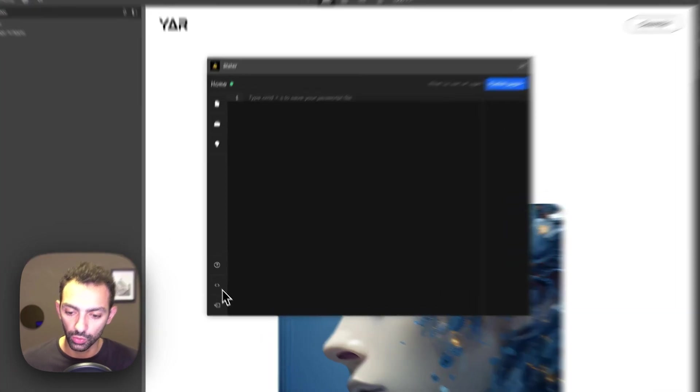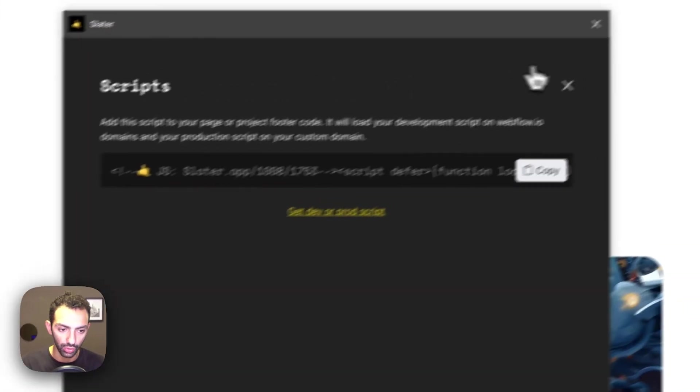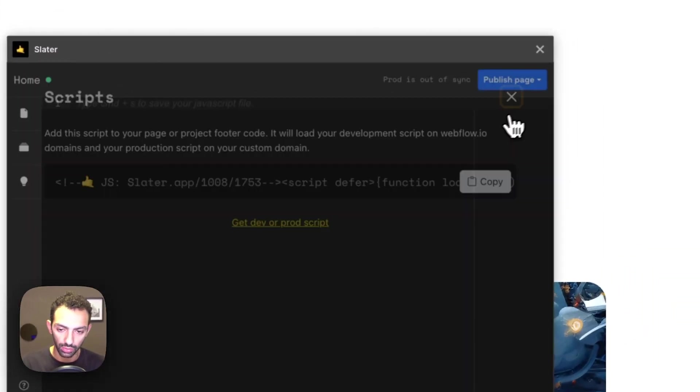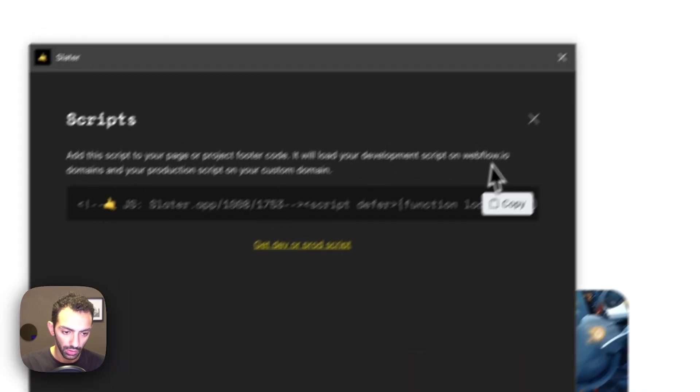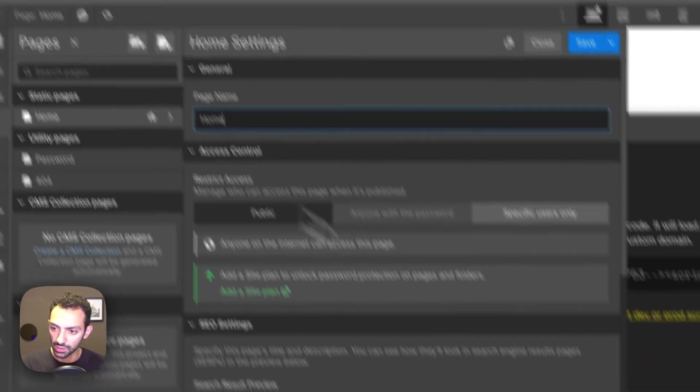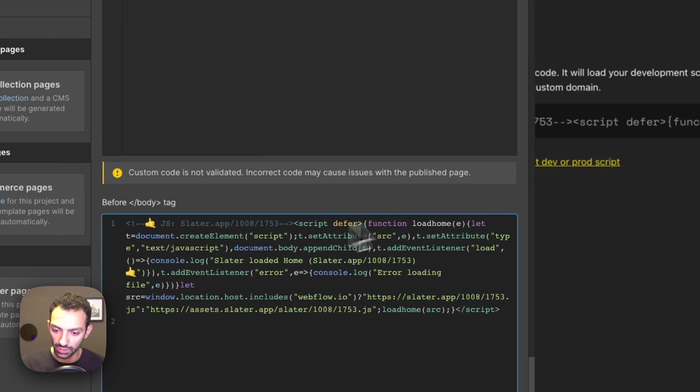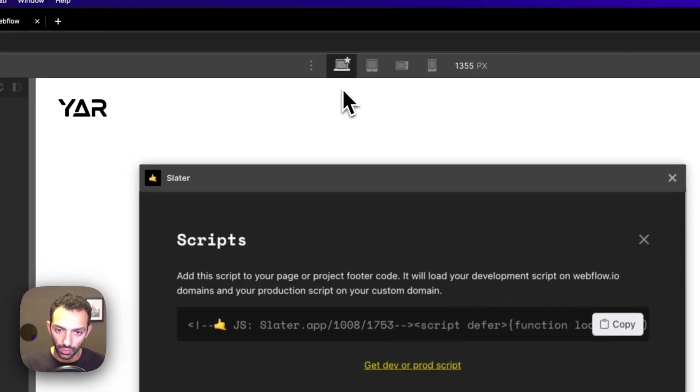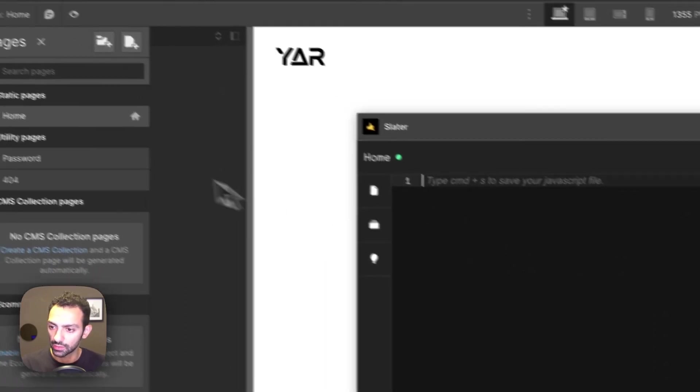All you have to do is copy this code. So you go on code, you go on this icon here, you copy this code, and then you paste it before closing body tag. So now it's connected to my Slater app.